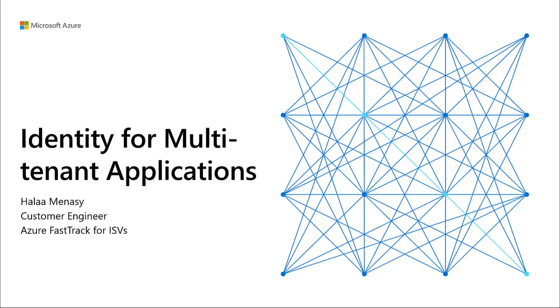Welcome back to Part 2 of our Fast Track for ISV series, Identity on Azure. In this next part of our session, we're going to cover managing external identities.